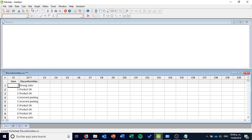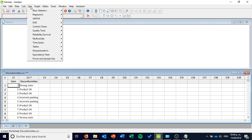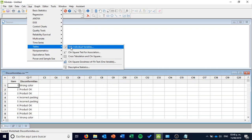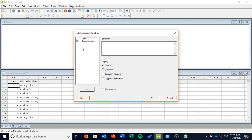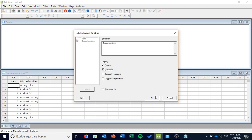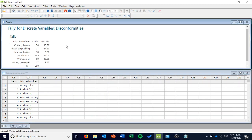For the tally count, I'm going to go to the menu Stats. Remember that this is Minitab 18. In Stats, I'm going to the menu Tables and then doing a Tally Individual Variables. This tally helps me count the amount of data in this particular analysis. I want to analyze the disconformities, so I double-click on Disconformities to have this variable selected. I want to display the counts — the absolute frequencies of how many disconformities I have of each type. I also want to see the percentages. When I press OK, my solution will appear in the session window.